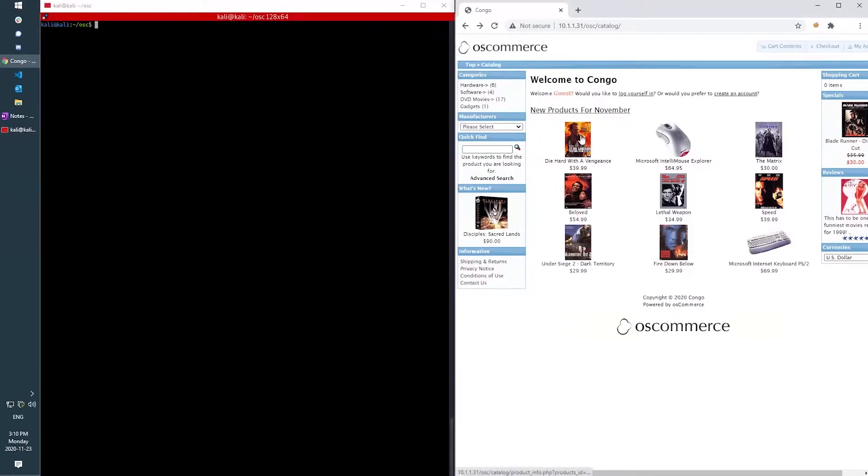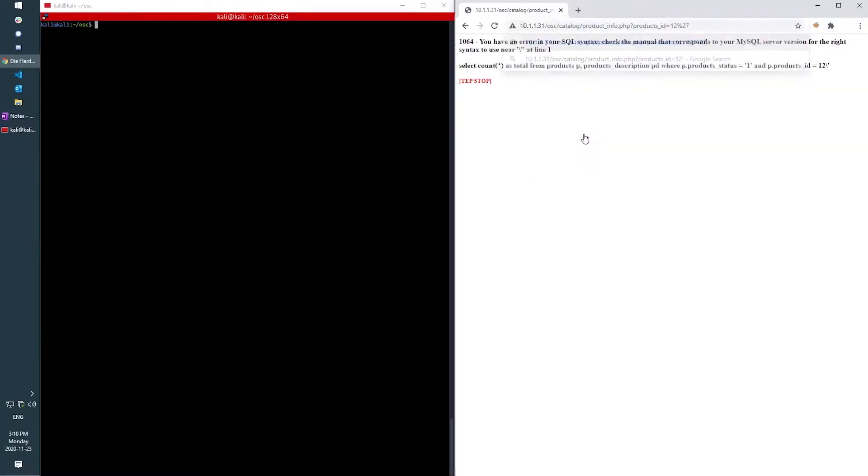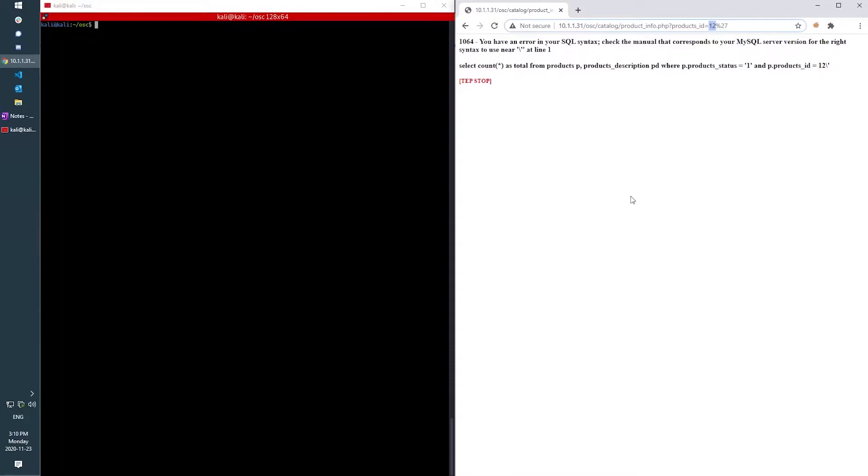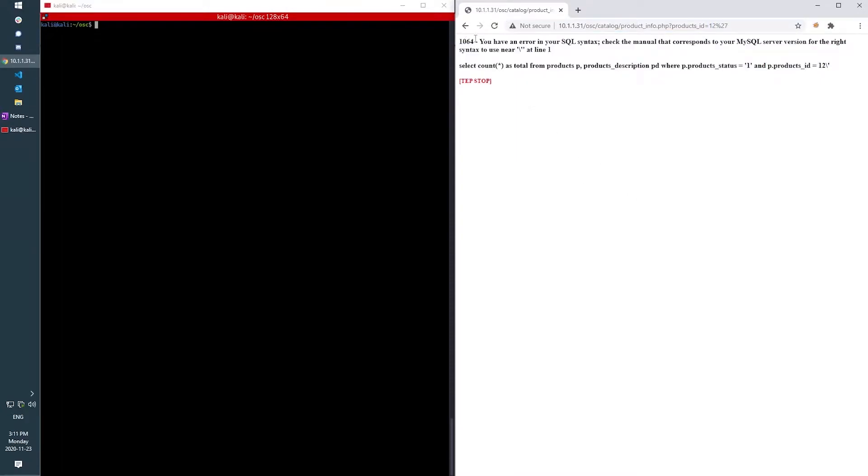Now one of the first things that I notice while browsing this app is that if I append a single quotation mark to the end of this URL parameter here, it breaks the database query on the back end and provides me with an error message in the web browser.